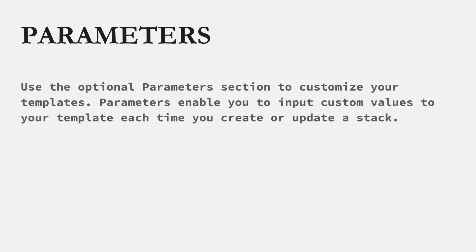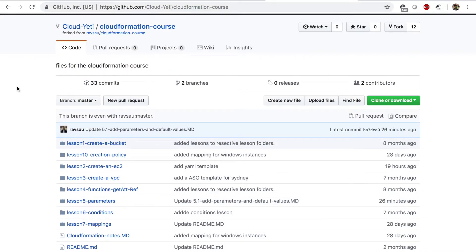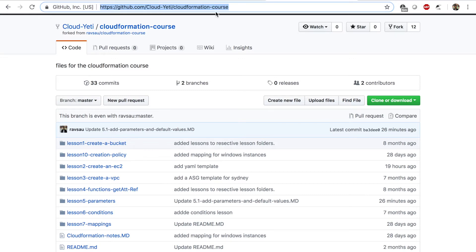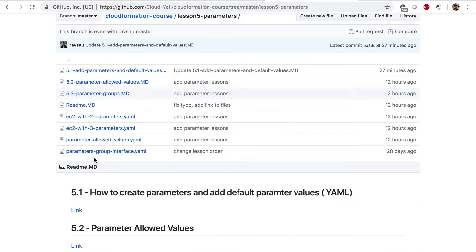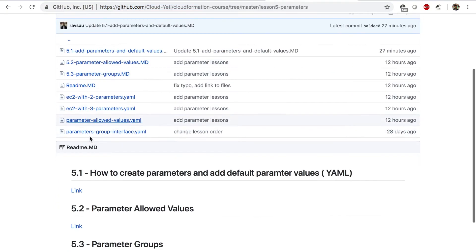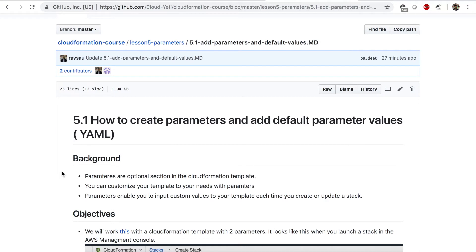Parameters is an optional section in the CloudFormation template that lets you customize your templates. Parameters enable you to input custom values to your template each time you create or update a stack. This is the course repo. We have a lot of other CloudFormation lessons on this repo on GitHub CloudFormation course. You can find this repo by visiting this link. If you navigate to lesson 5 parameters under 5.1, we'll be using this file for this lesson.